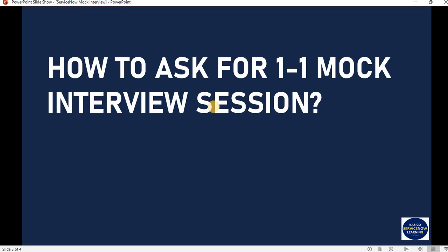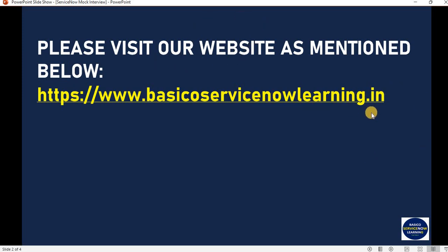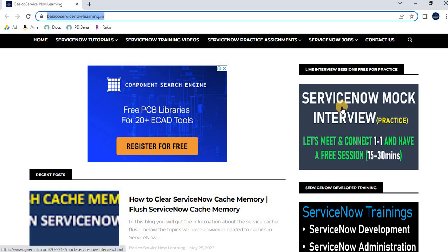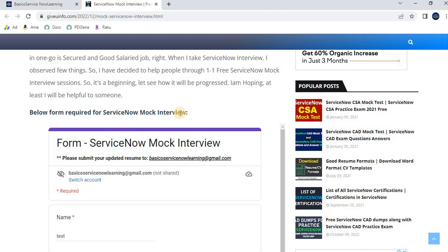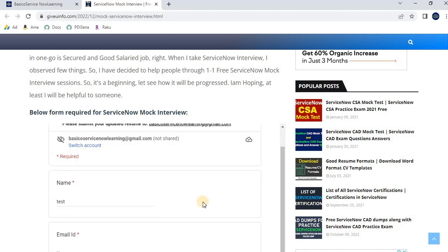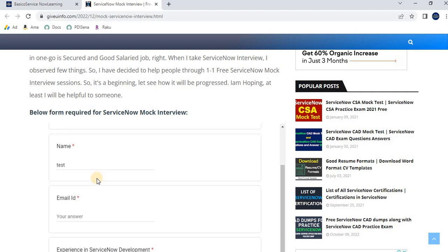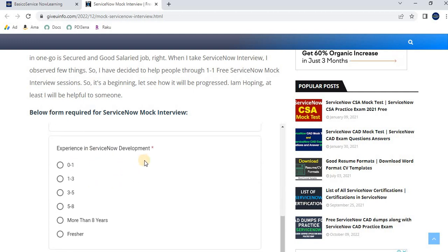You have to visit our website mentioned below, www.basicoservicenowlearning.in. After navigating the site, you'll find this particular section. Click here and you'll navigate to a form called ServiceNow Mock Interview, where you need to submit your updated resume to basicoservicenowlearning@gmail.com. Then provide your name, email ID, and experience in ServiceNow development.